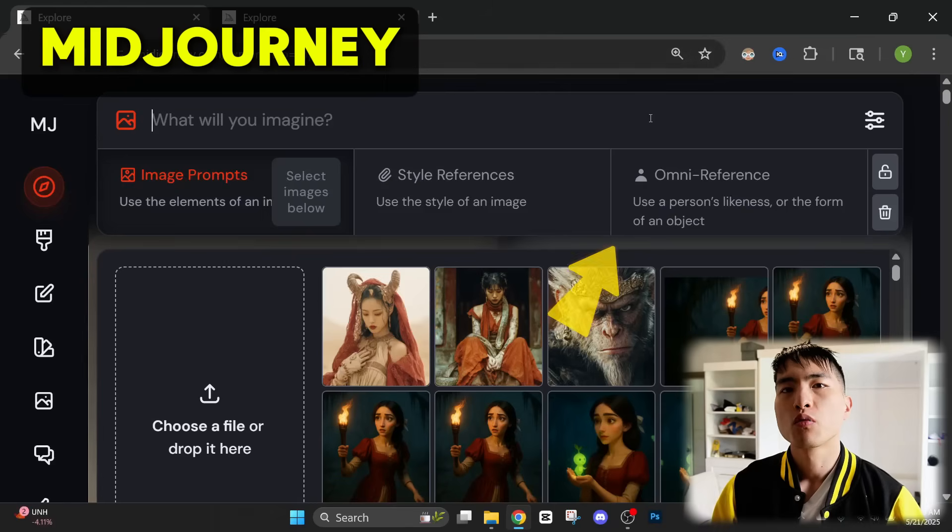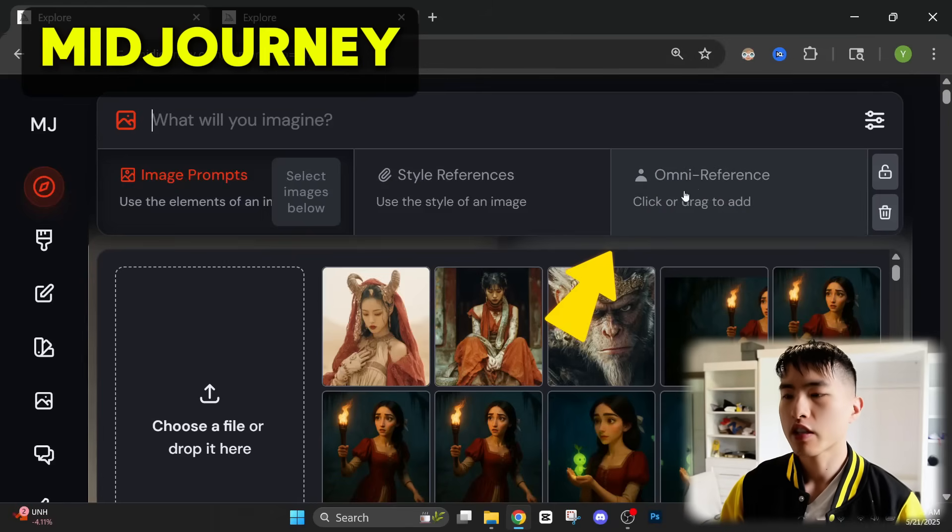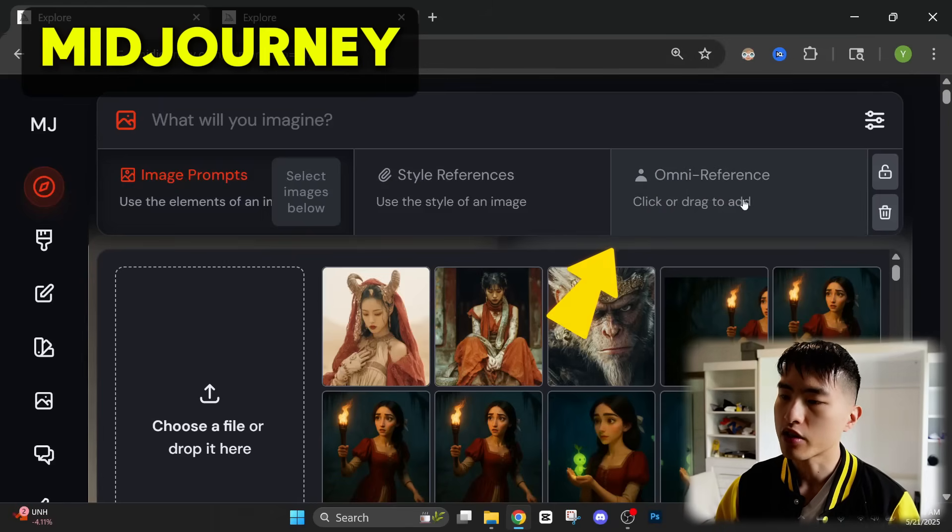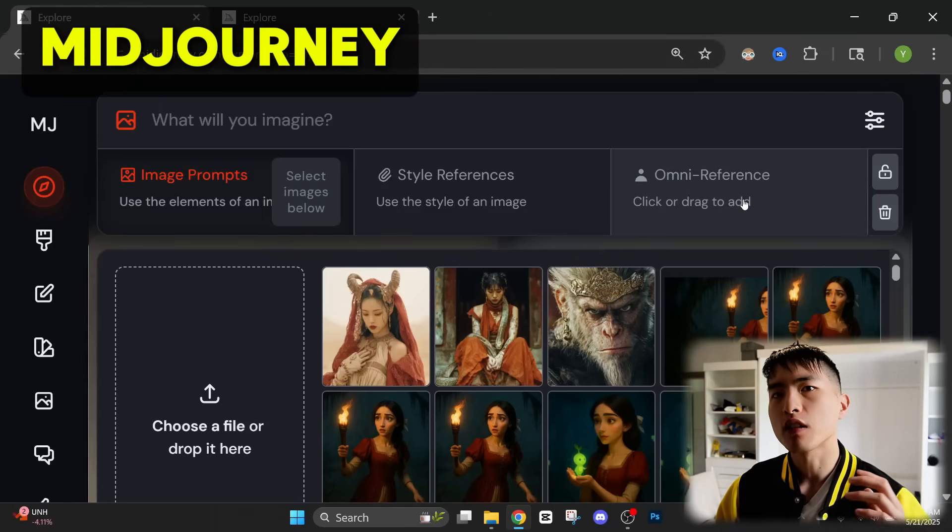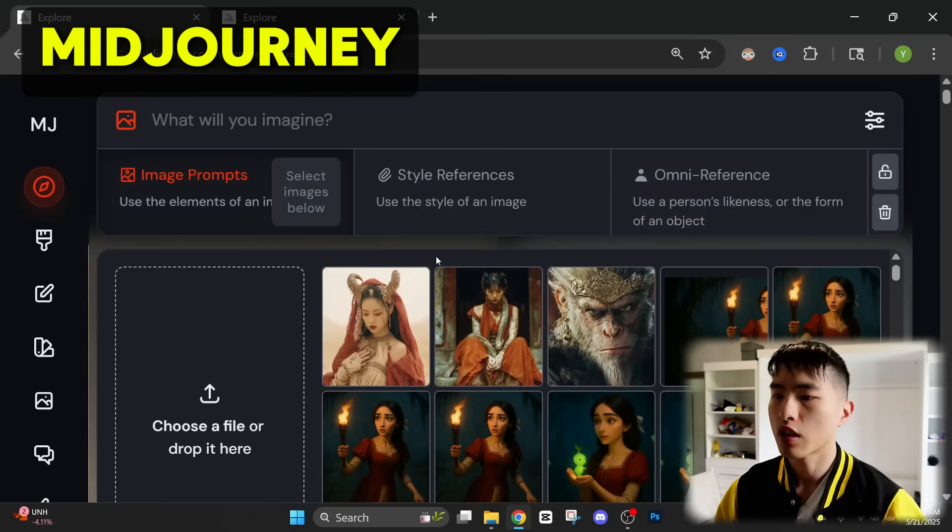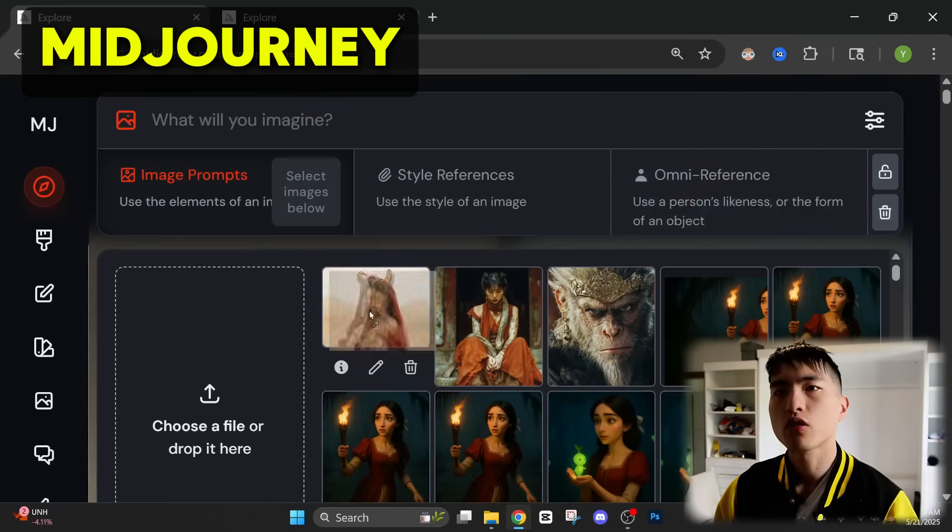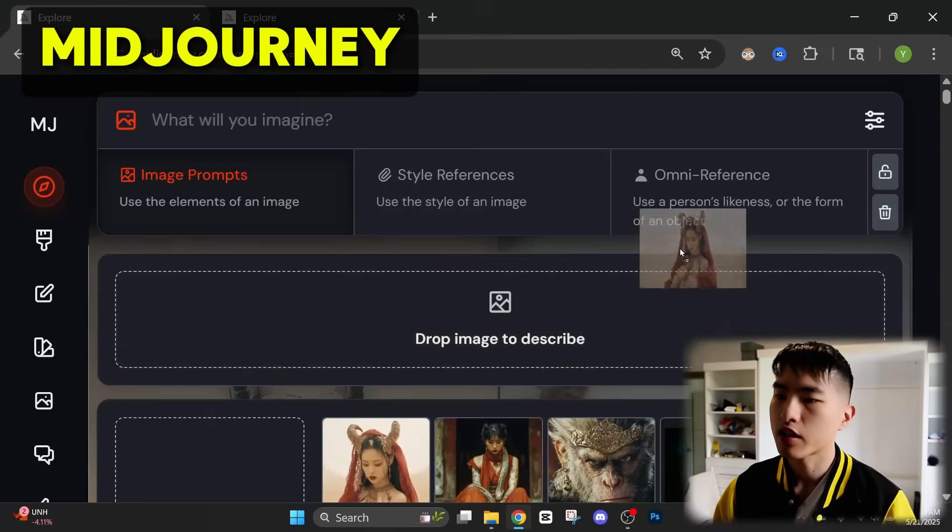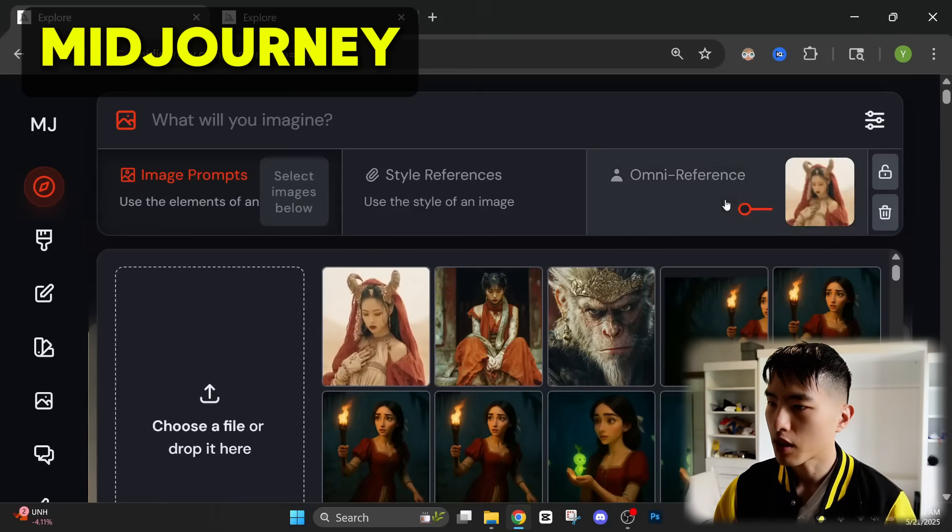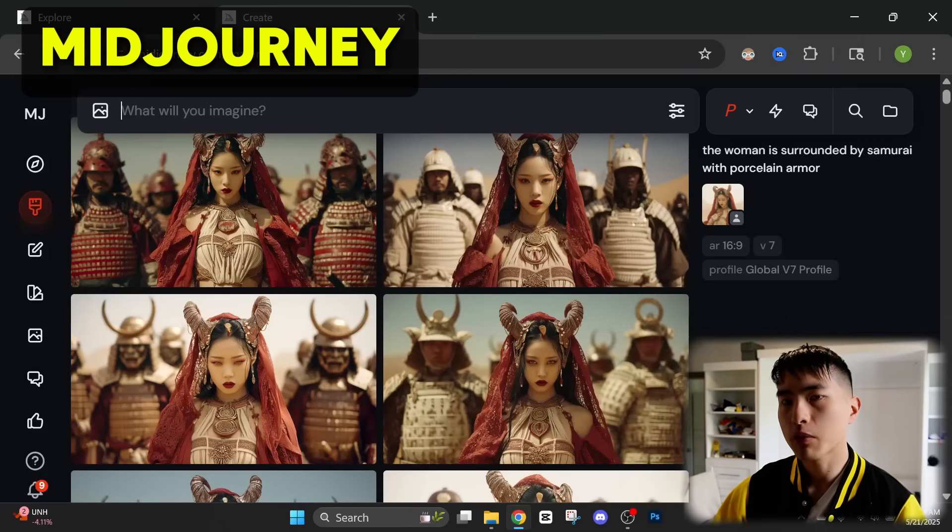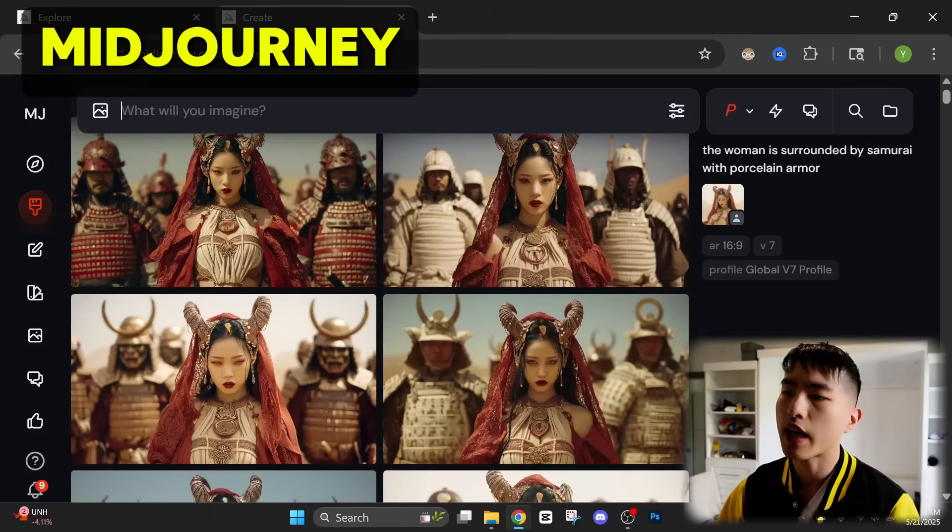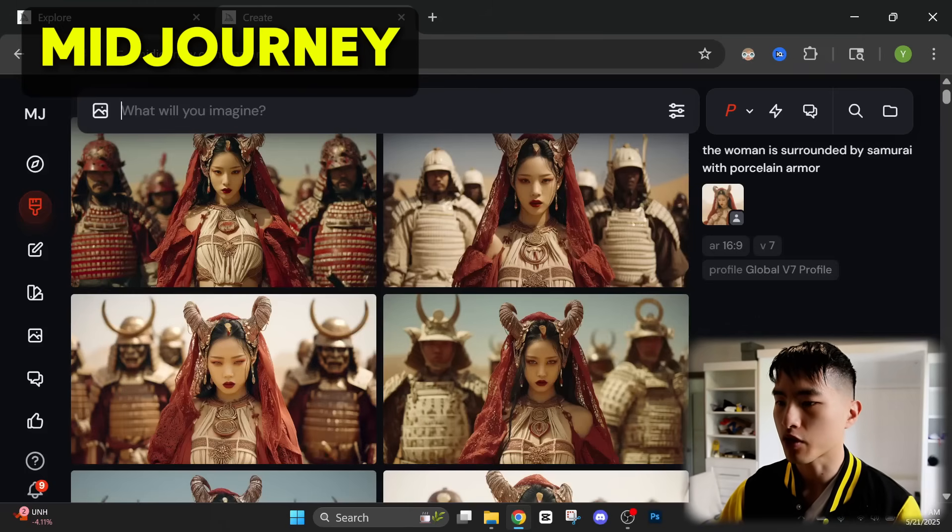The first thing we'll need to do is to actually create the images of our character. We're going to be using this new Omni reference feature inside MidJourney to create the photos of our consistent characters. What this will do is allow us to take an image of a character, upload that, and it'll be able to generate images of that same character inside new images for us.